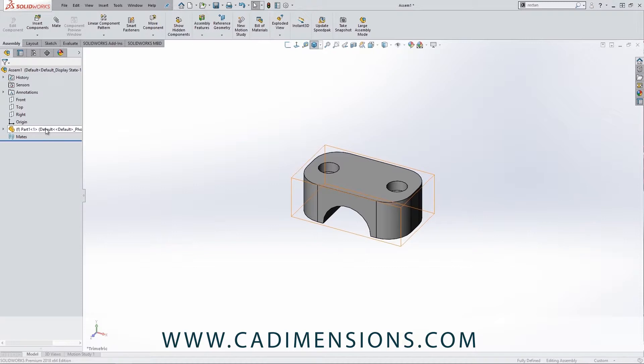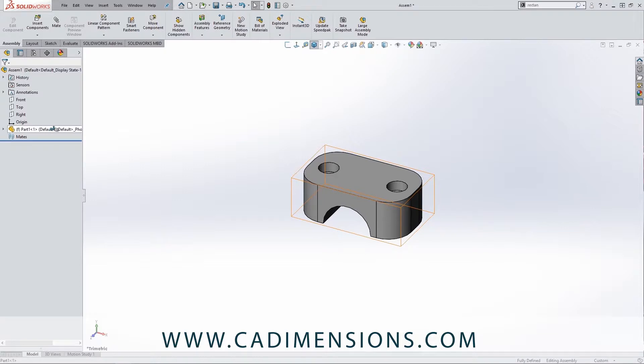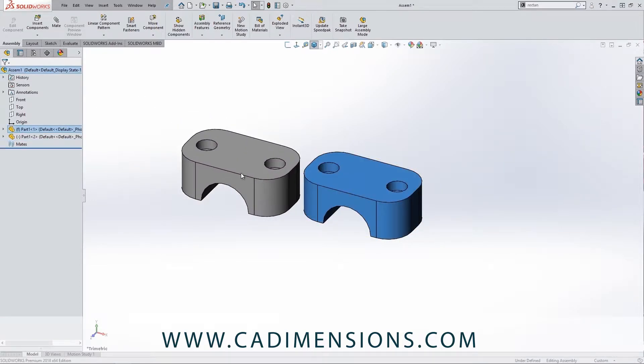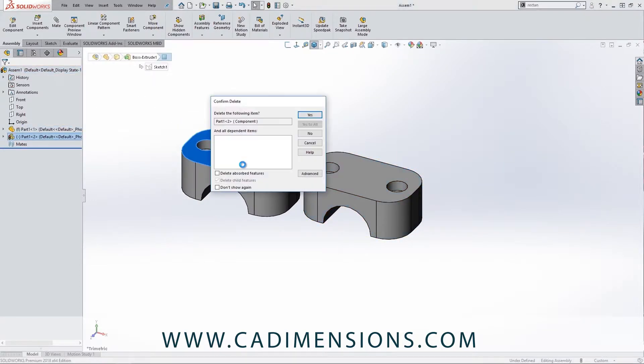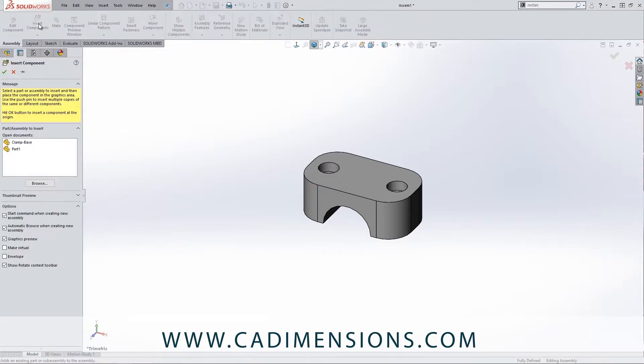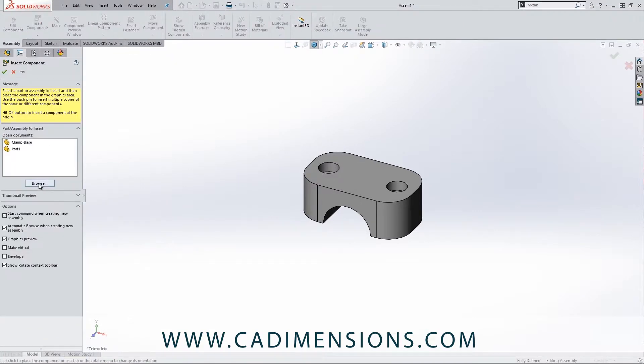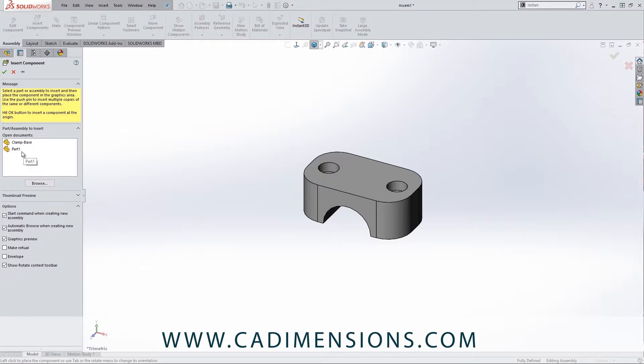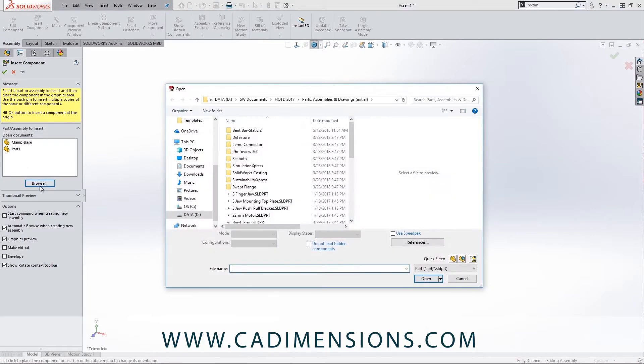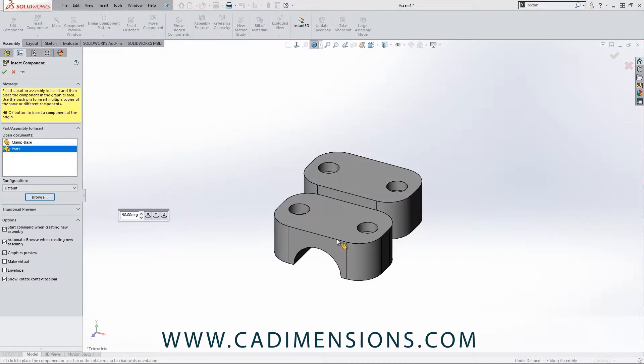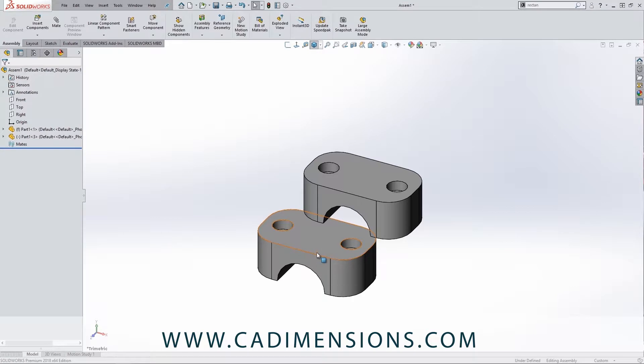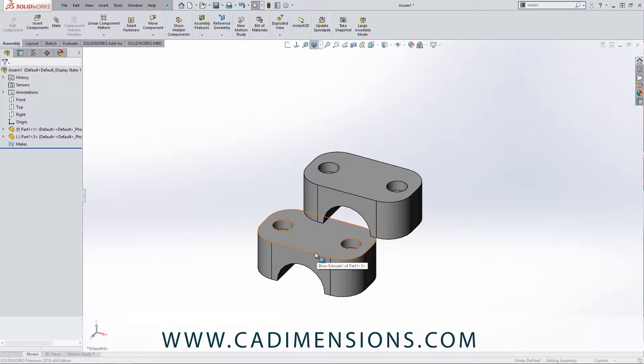To do so we can do it two different ways. Because we already have this part in this assembly, we can do a control-click-drag from the feature tree and it essentially gives us another one. But typically, if you don't have two or multiples of the same part, we'll just say 'Insert Components' and then we can go into Browse. You'll notice if you have any open documents you will see them here, but you can always browse and just find the part that you're looking for. In this case I'm just going to say part one.